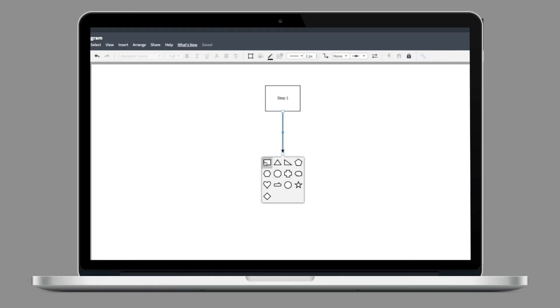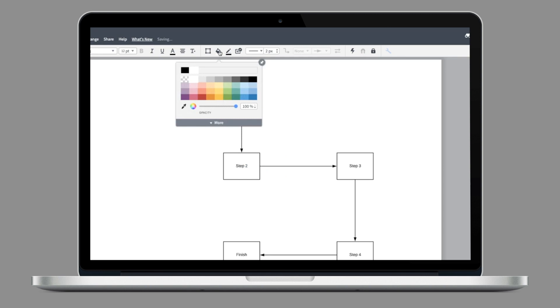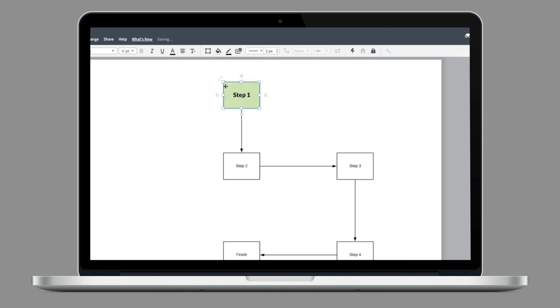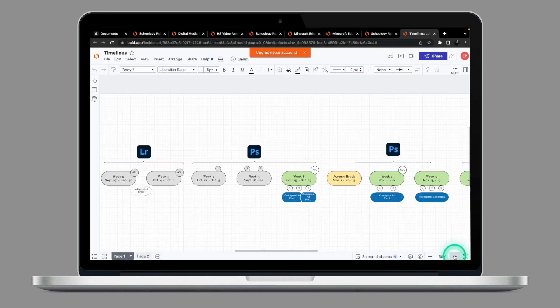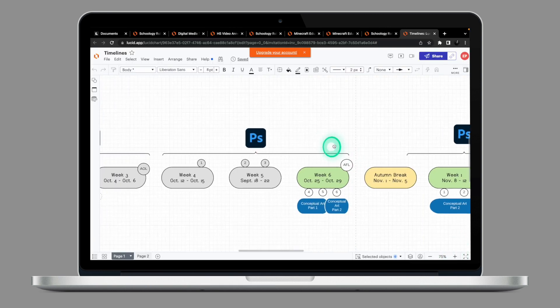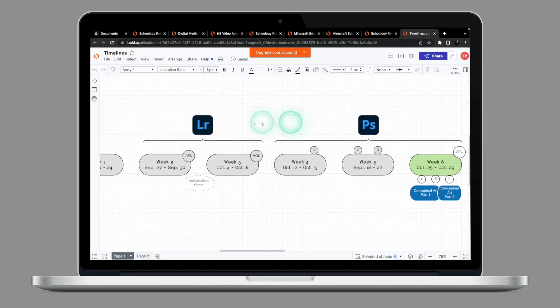Last week on Tech Tuesday, we looked at Lucidchart, an online graphic tool that can empower your students to create mind maps and flowcharts. In today's installment, we're looking at Gizmos.